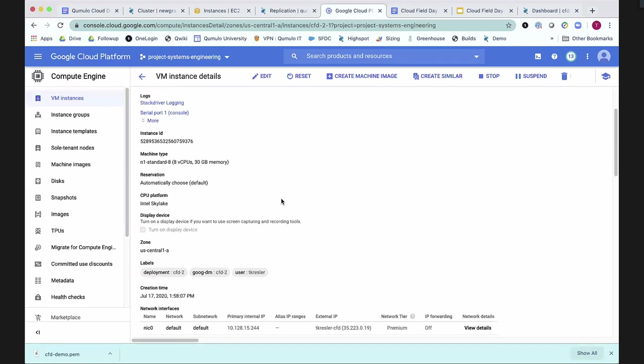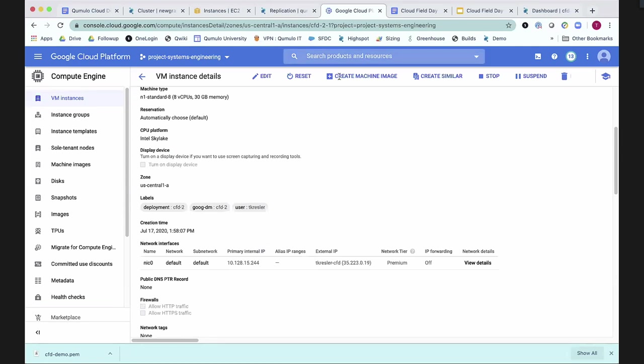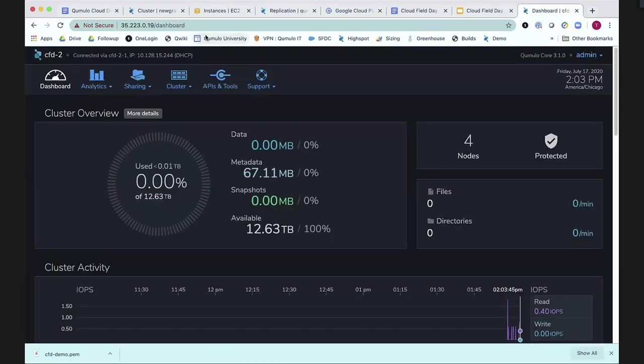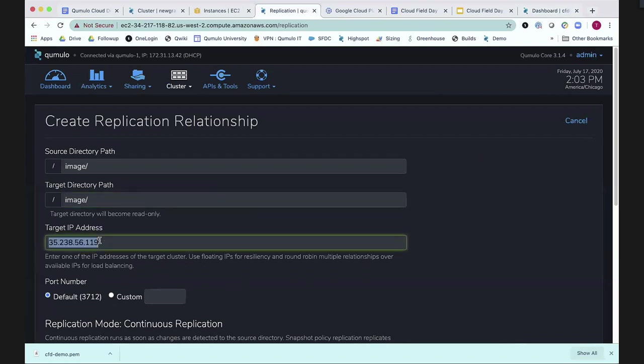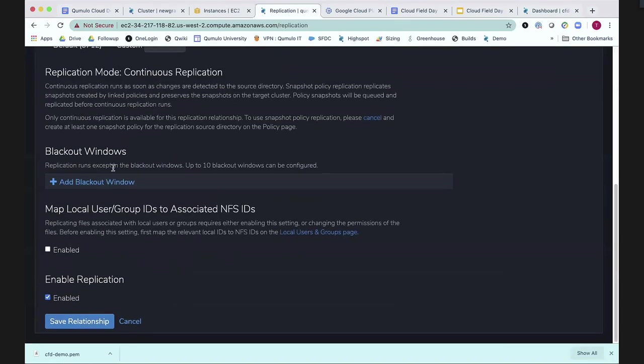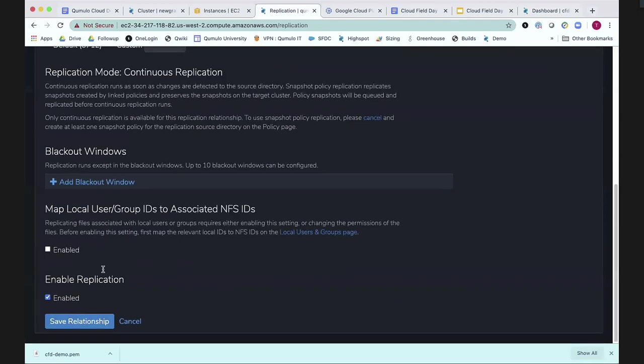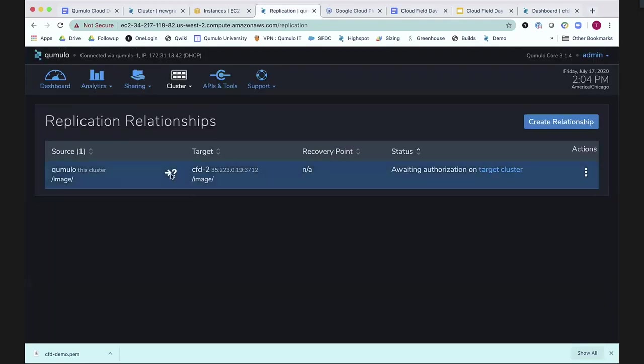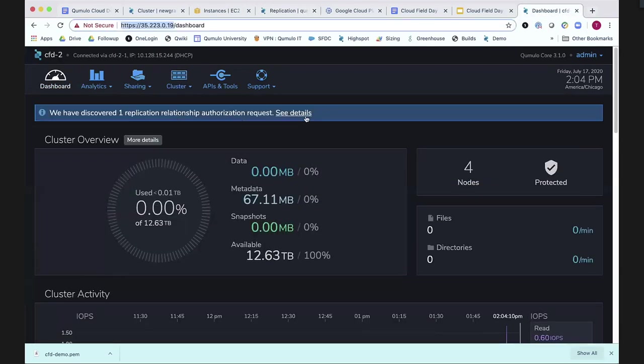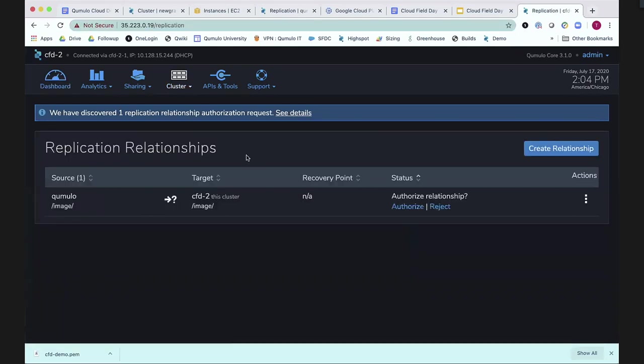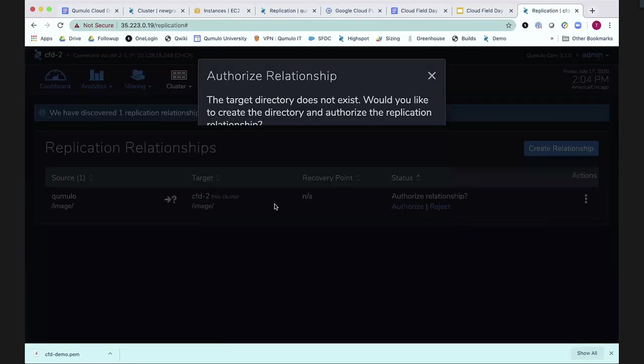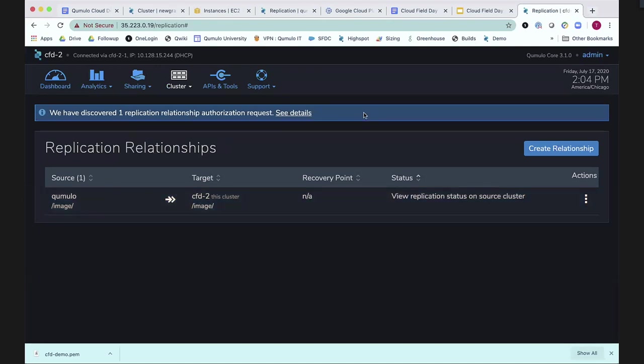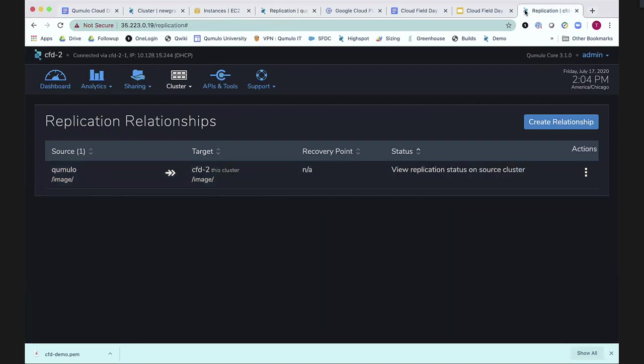We're going to replicate it to our cluster that is in GCP. We're going to go back and make sure that we have the exact right IP address. Because, you know, smart money says take the right IP address. Here we go. We'll do it from here. 35.223.0.139. And so we'll go here. We'll replicate it to the right IP address. And we'll set up the replication relationship. There's really nothing to do here. Continuous replication, blackout windows, there's a bunch of things that we can configure. And now it just says we need to accept that replication relationship from the AWS cluster. So let's go ahead and take a look at the details. Authorize the replication. It'll create the directory. And now all of a sudden, we're replicating data from our AWS cluster to our GCP cluster on a continuous basis.